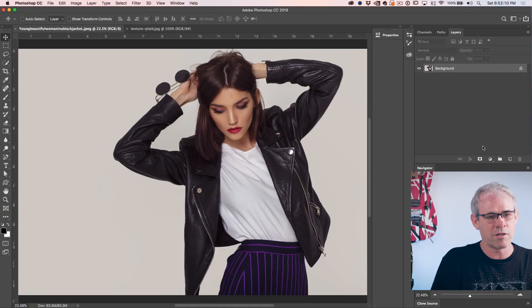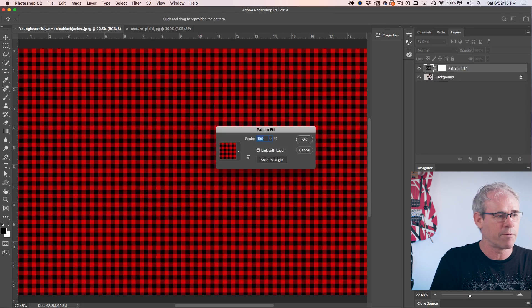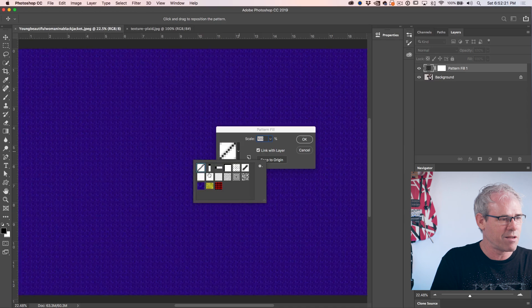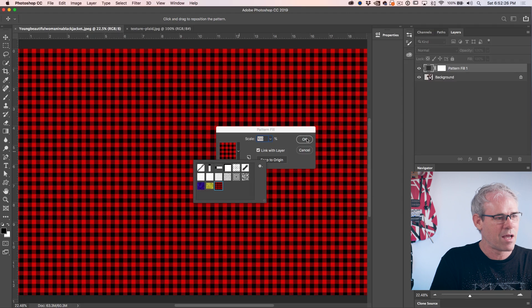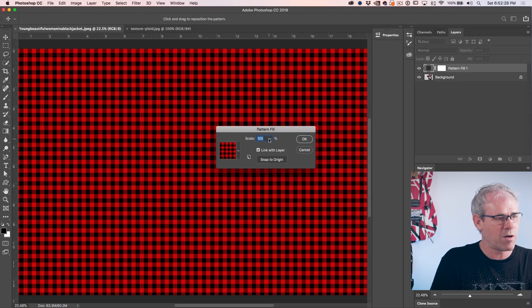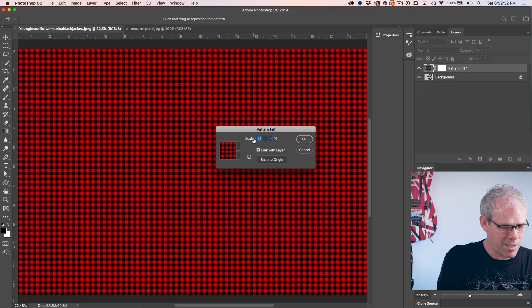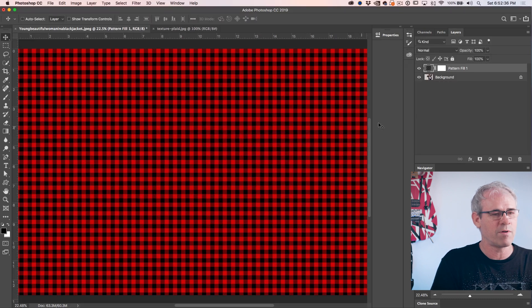Now we're going to choose the layer she's on, go down and grab an adjustment layer — specifically the Pattern adjustment layer. We can see all the different patterns, and the one we just created is selected. It's looking pretty good. If you wanted to make it smaller or larger, you could just change the scale there.